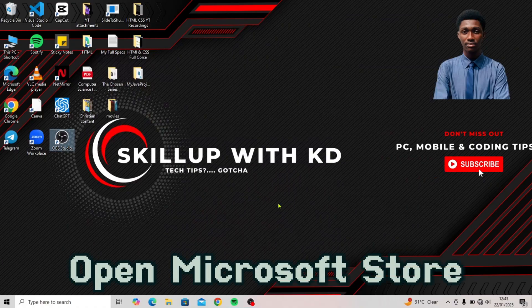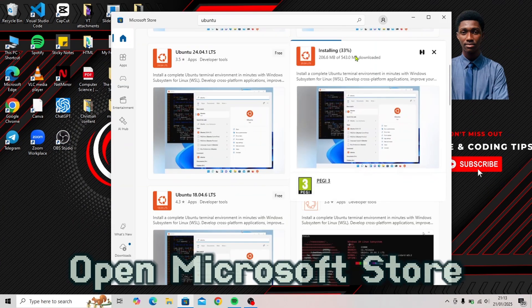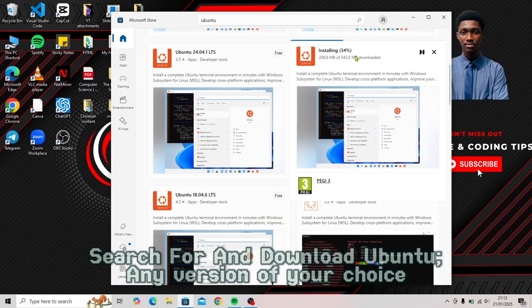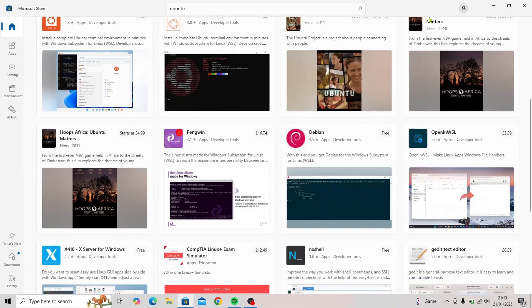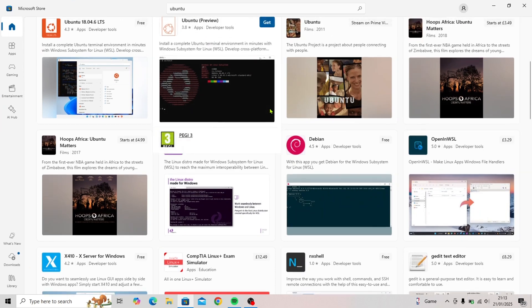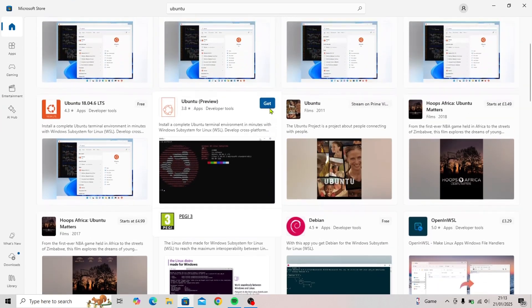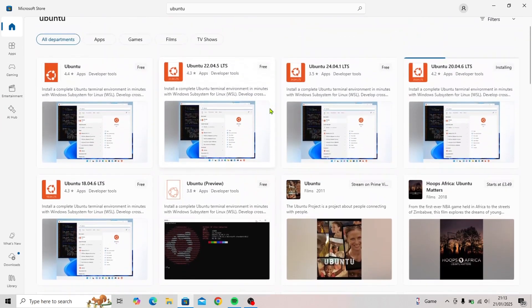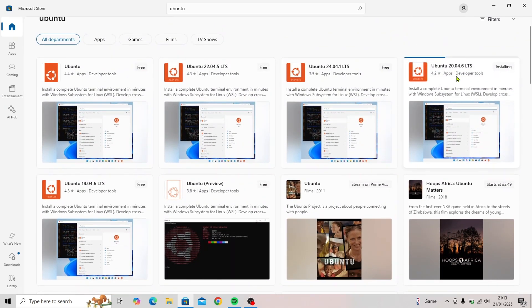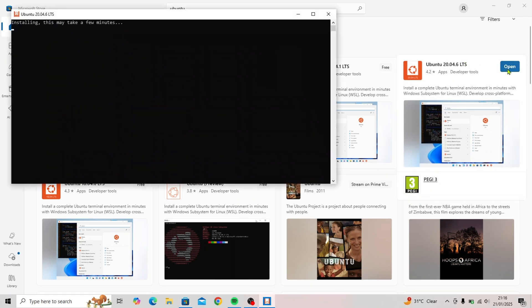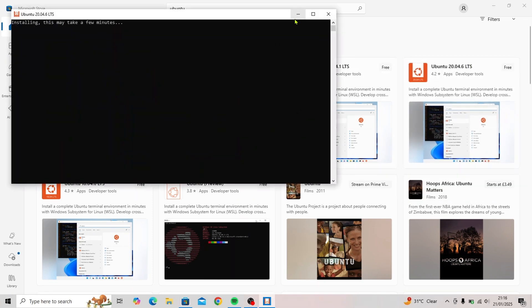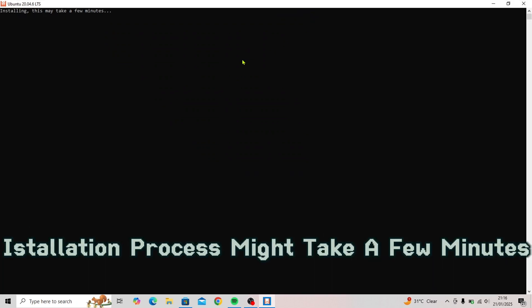Open the Microsoft Store, search for Ubuntu, and download any version of your choice. The installation process might take a few minutes.